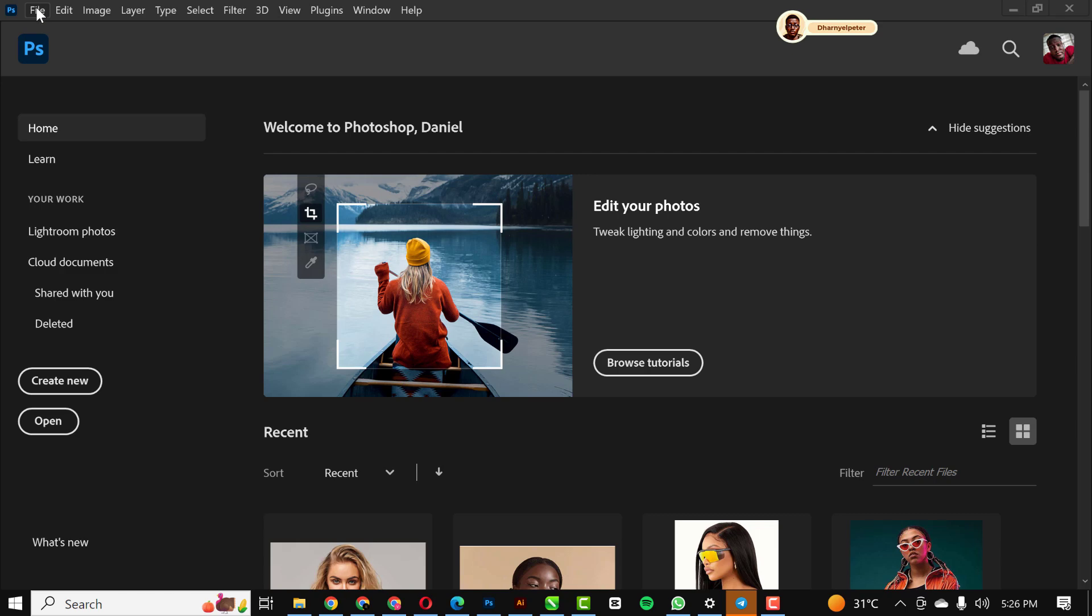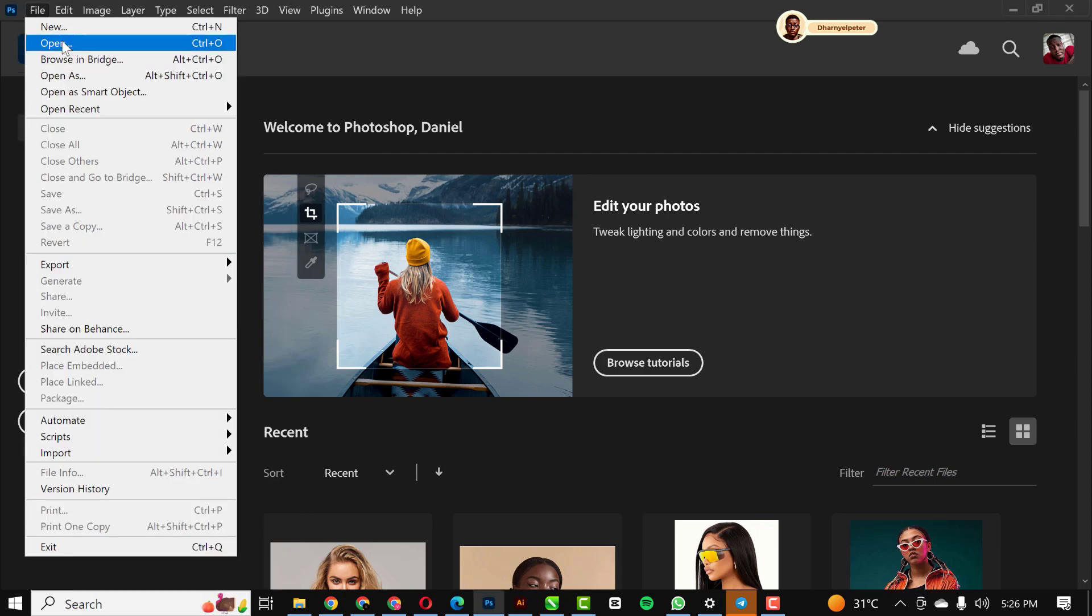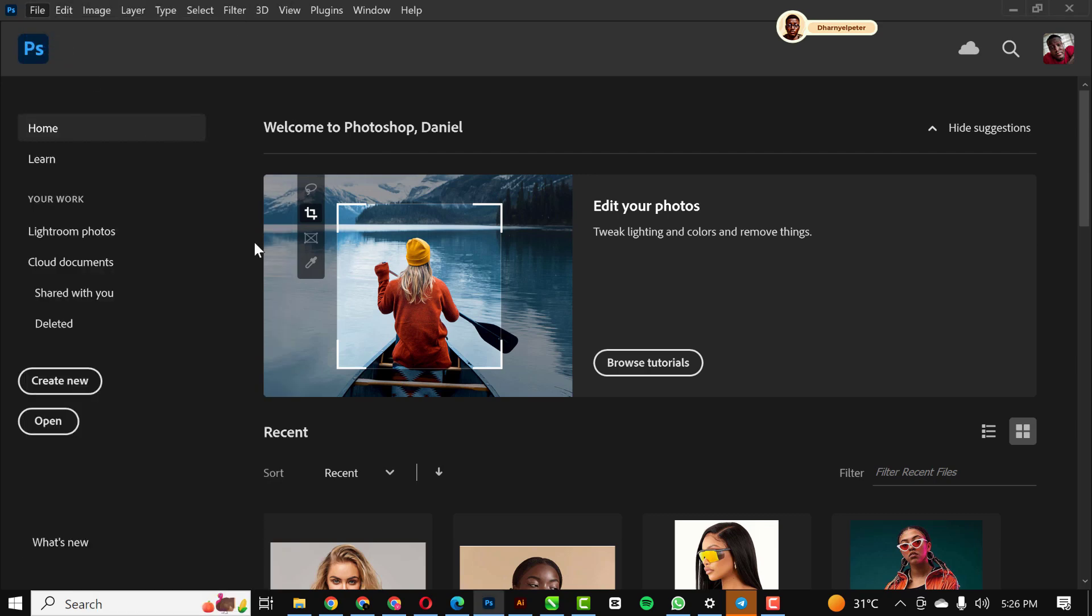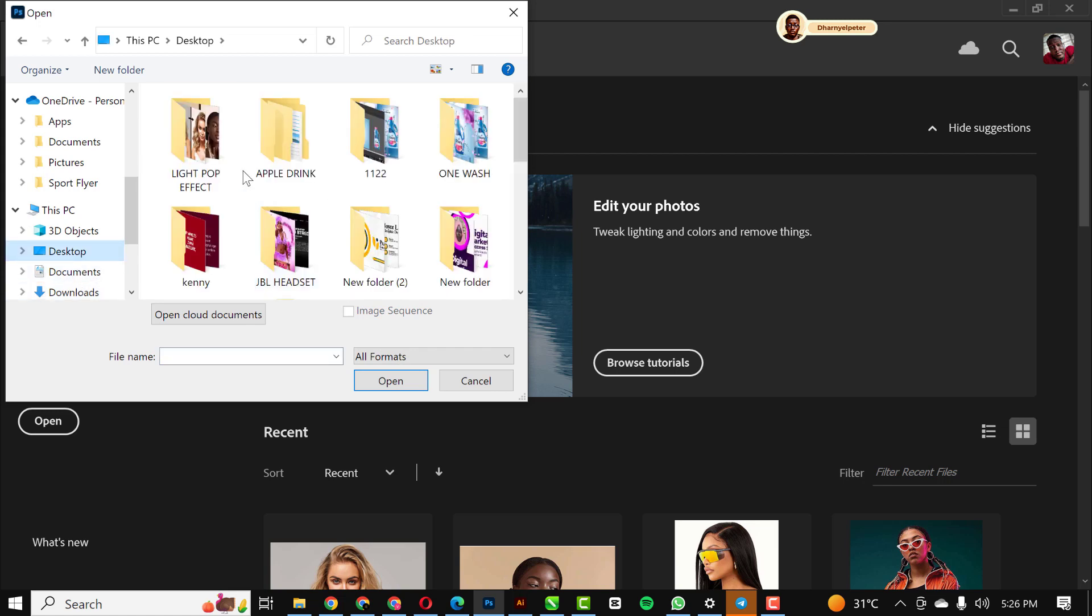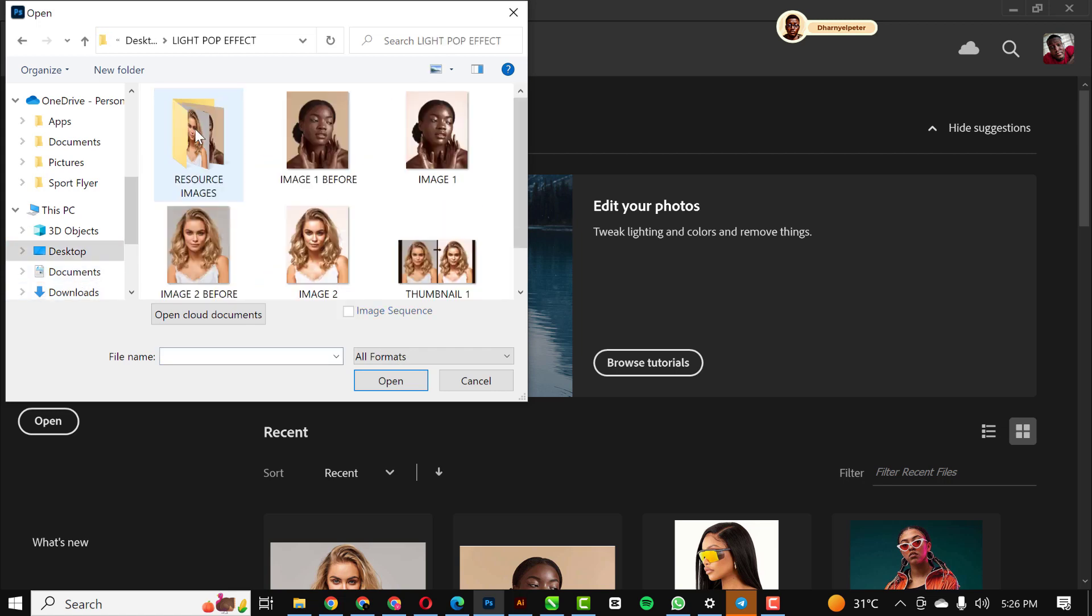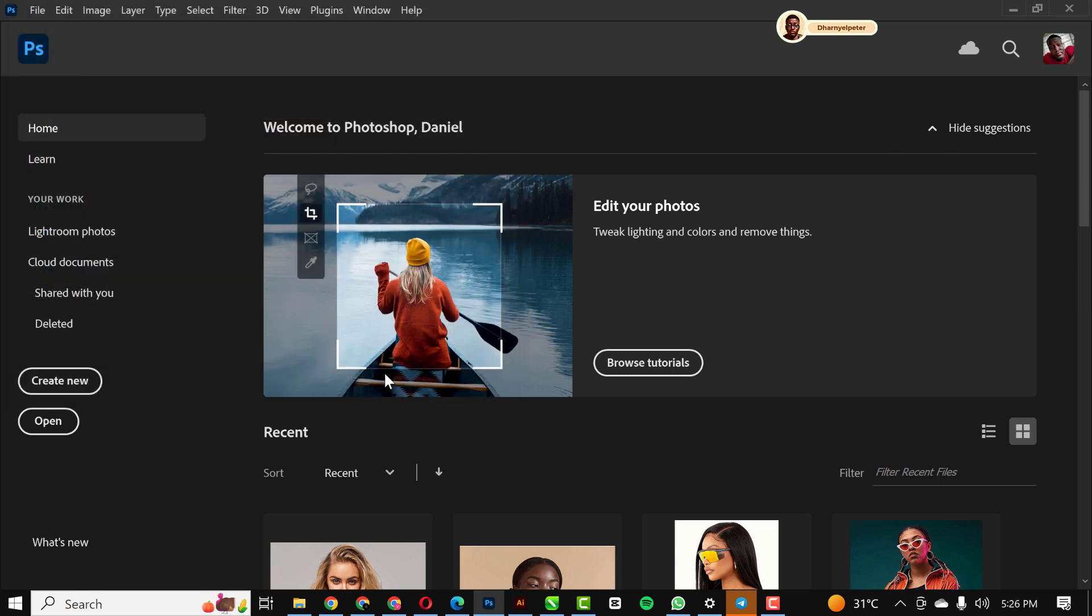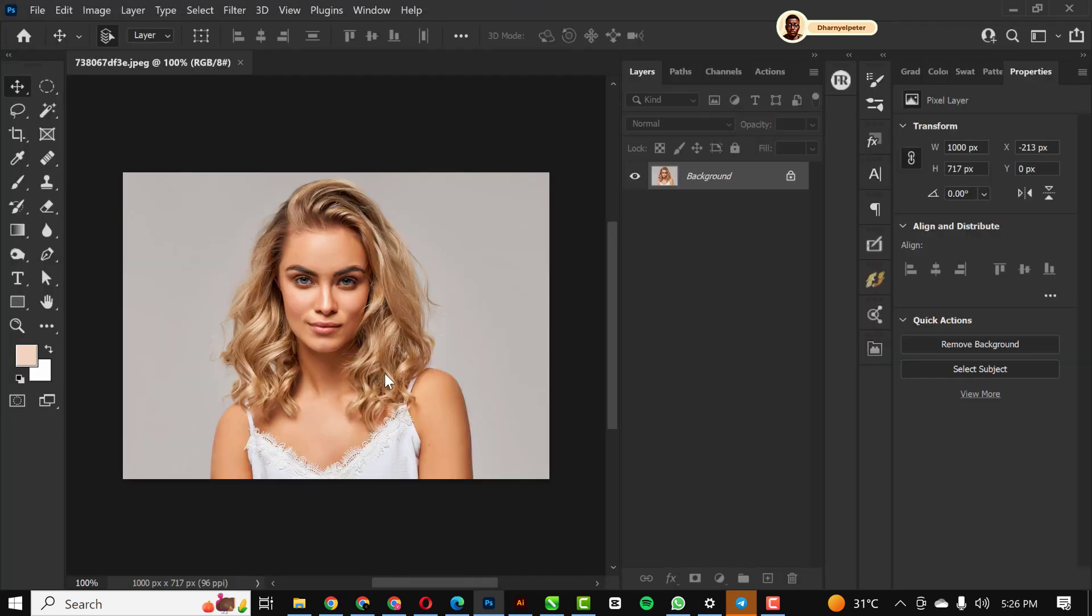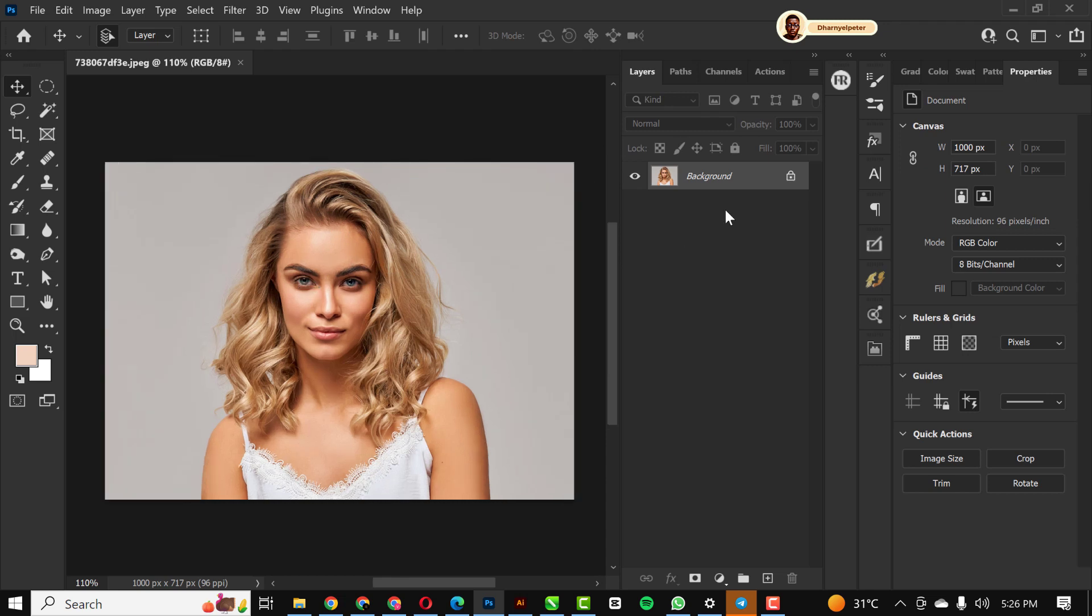Without having to say much, let's get started. The first thing I'm going to do is open up where I have my pictures that I intend to use. I'm going to use this one first and try out the other one. Just click on open and it opens up inside Photoshop.